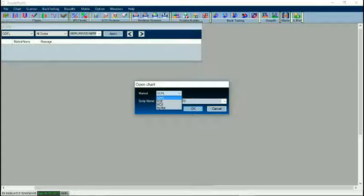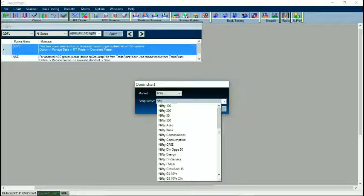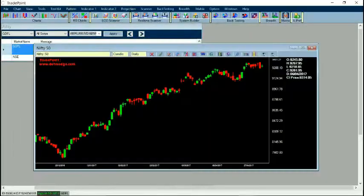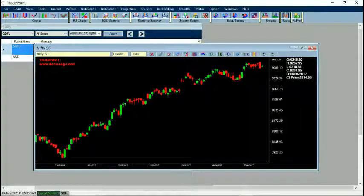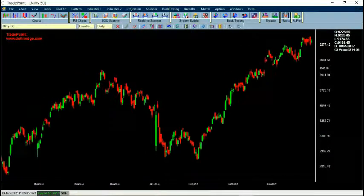NSE is EOD data of all NSE symbols, MCX is for MCX commodities symbols. Whichever market option is available, you can select it from this option. Now if I select NSE I can put any symbol here — for example, Nifty 50 — and if I say OK, the chart appears. I can zoom in and zoom out with the plus and minus signs.